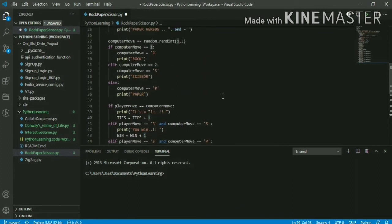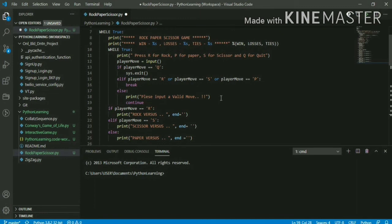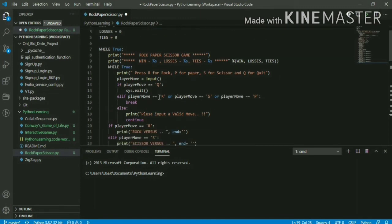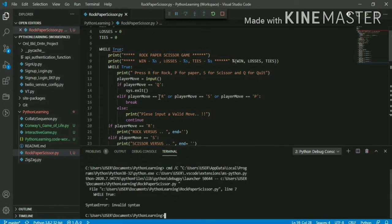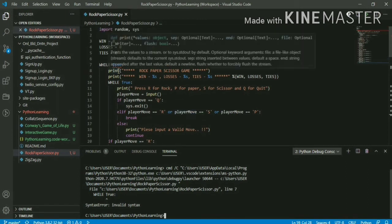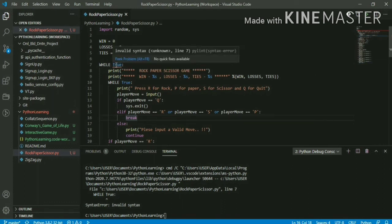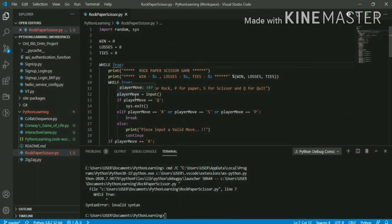Let's execute and see if there are any typing or syntactical mistakes. Okay, it's saying invalid syntax at line number seven. I've made a big mistake here — all keywords in Python should be lowercase.